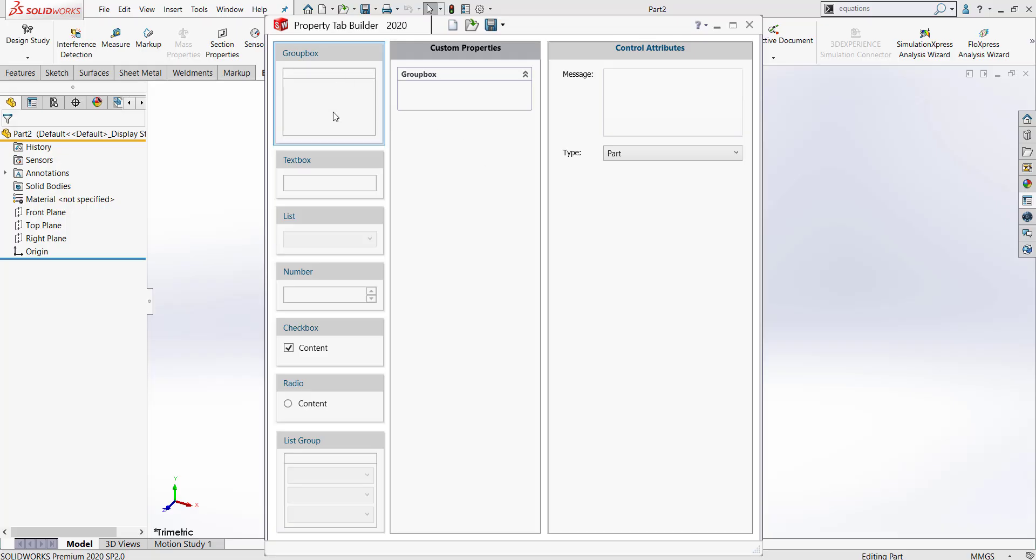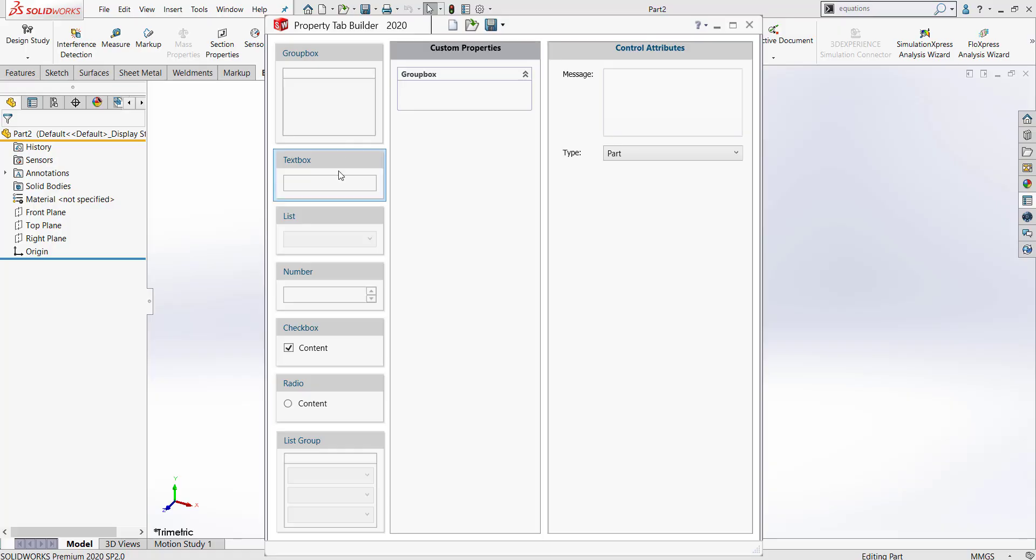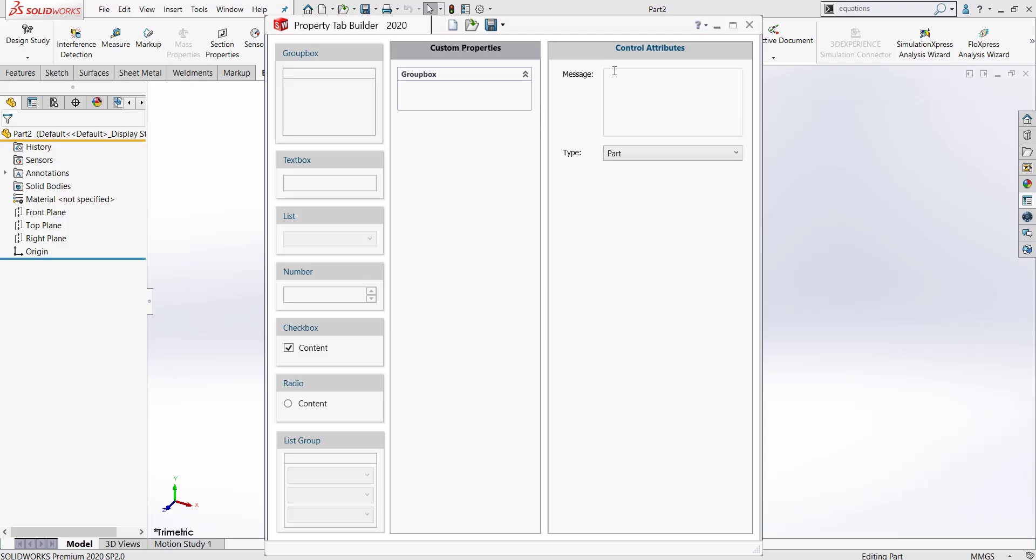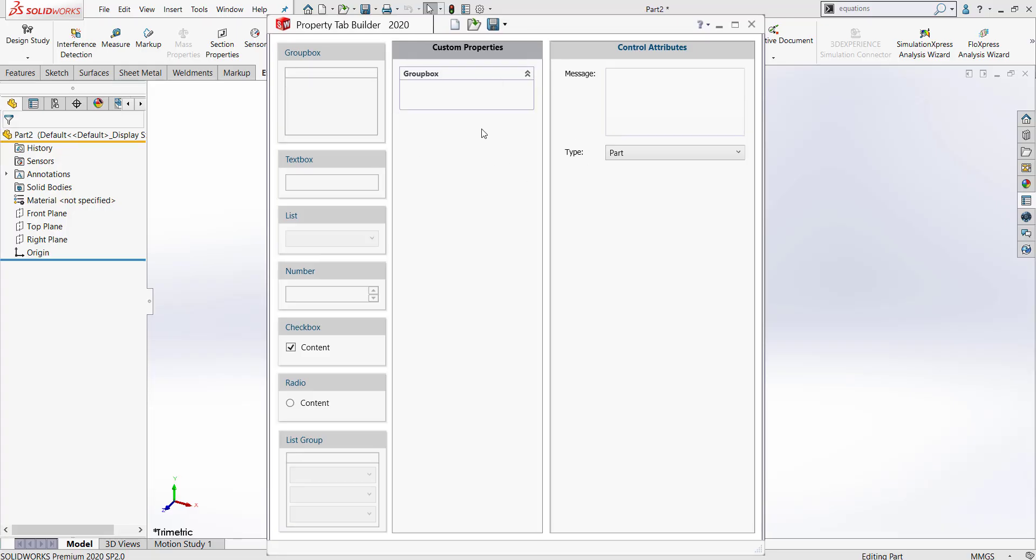On the left side of this application, we have our various question formats. In our center column, we have a preview of what our Properties Tab will look like. And on the right side of the screen, we can customize the different items we put into our custom properties.